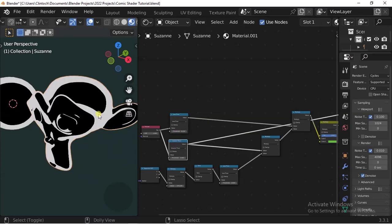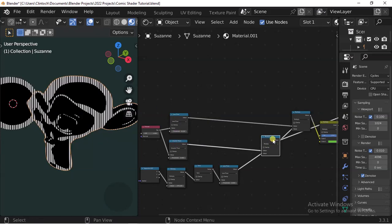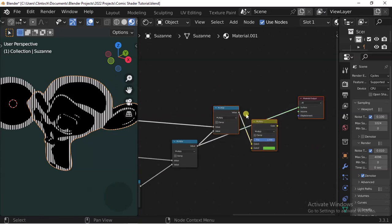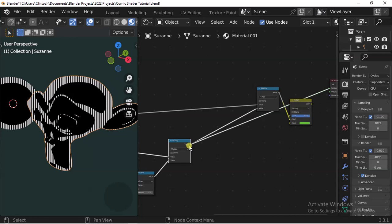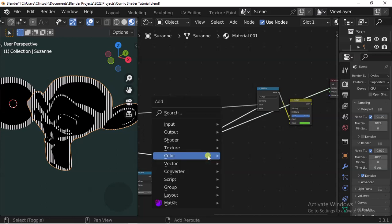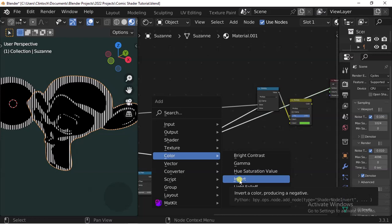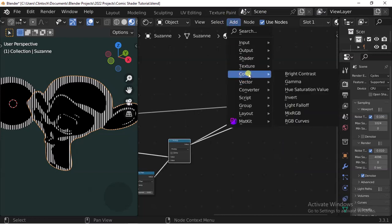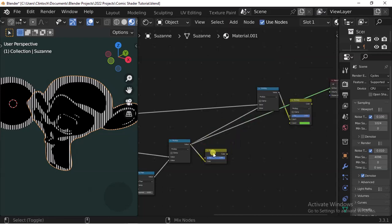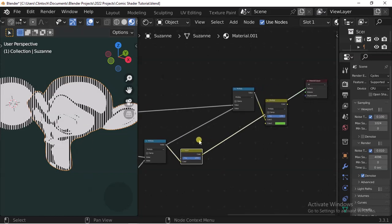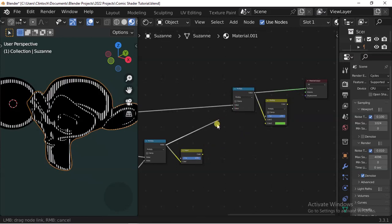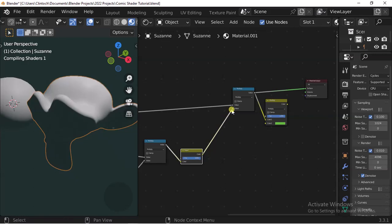There is a problem — I don't like the idea of this being black. How do we fix that? It's really quite simple: we have to invert this color. We use the Invert node — go to Add > Color > Invert — and that inverts the color. Much better.